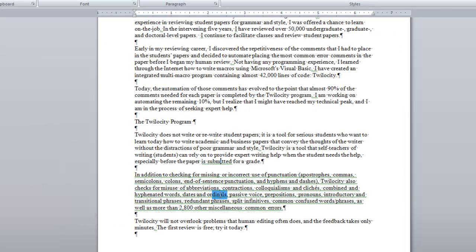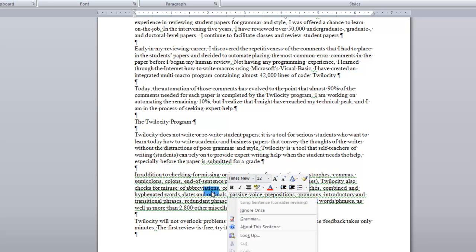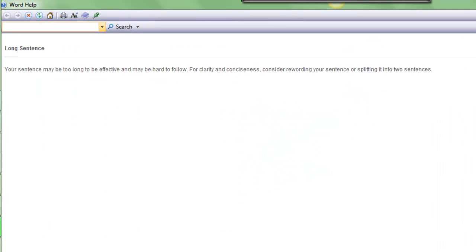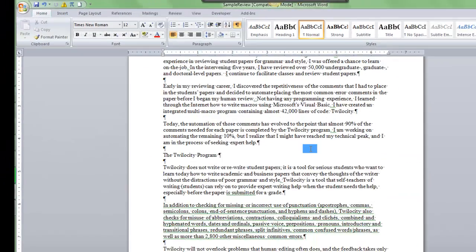For this paragraph that's all underlined in green, what would you do? It says it's a long sentence. Anytime you have a long sentence, it's hard to follow the twists and turns that are in the logic of the sentence, so it's better to make sentences short and to the point.